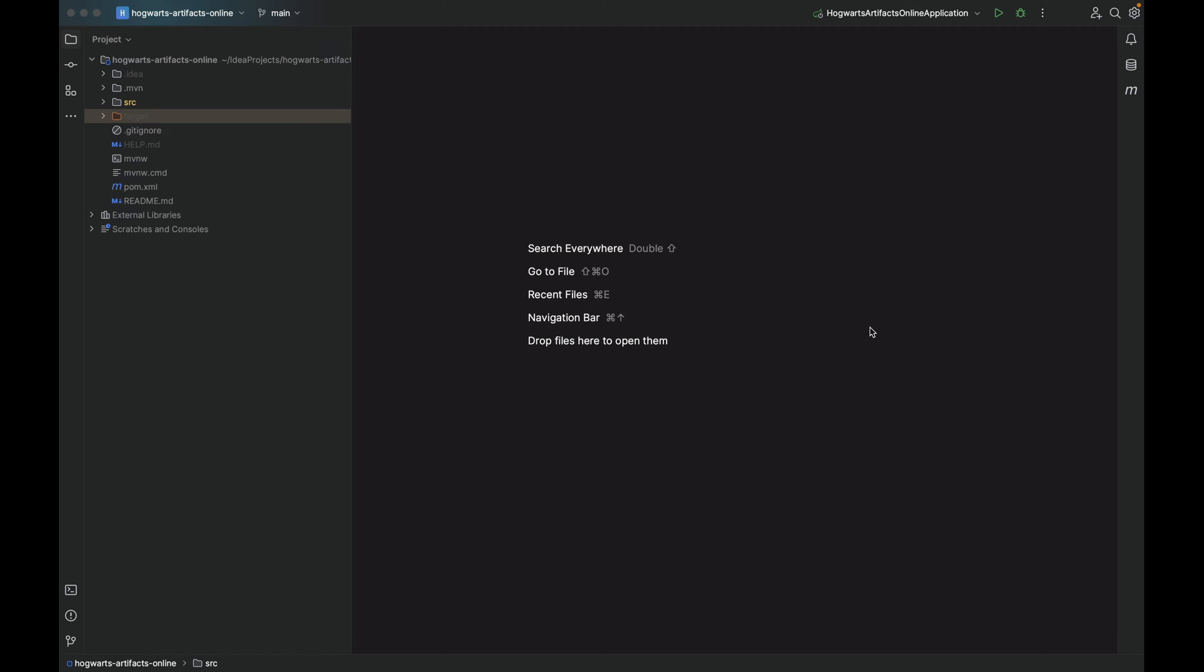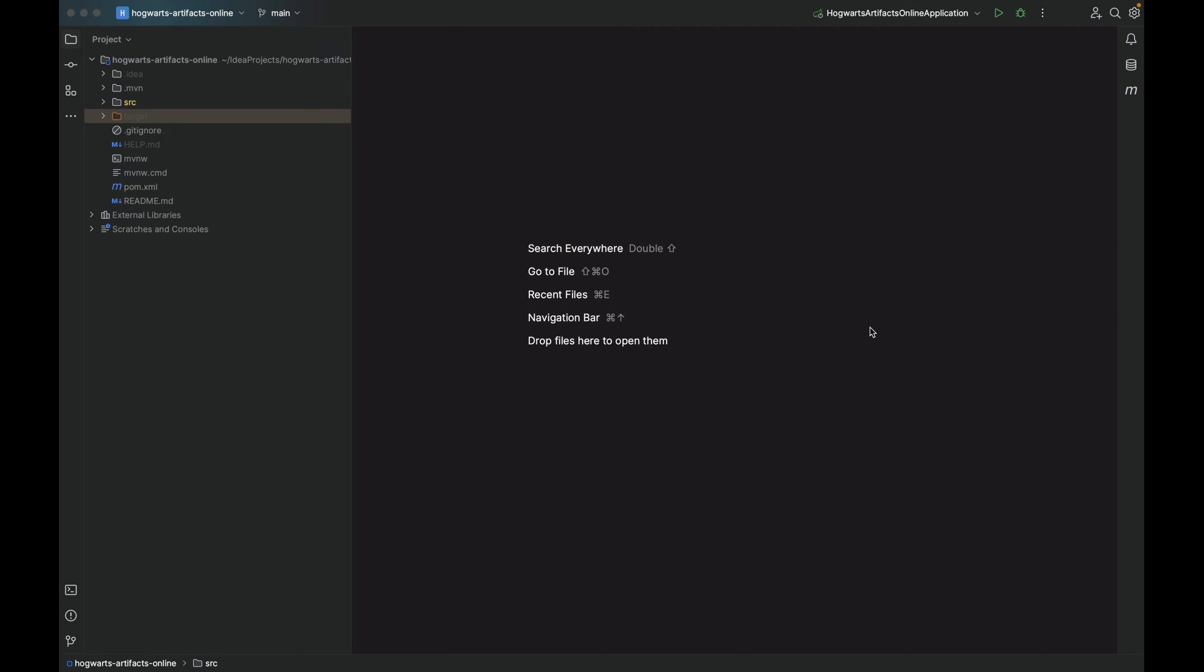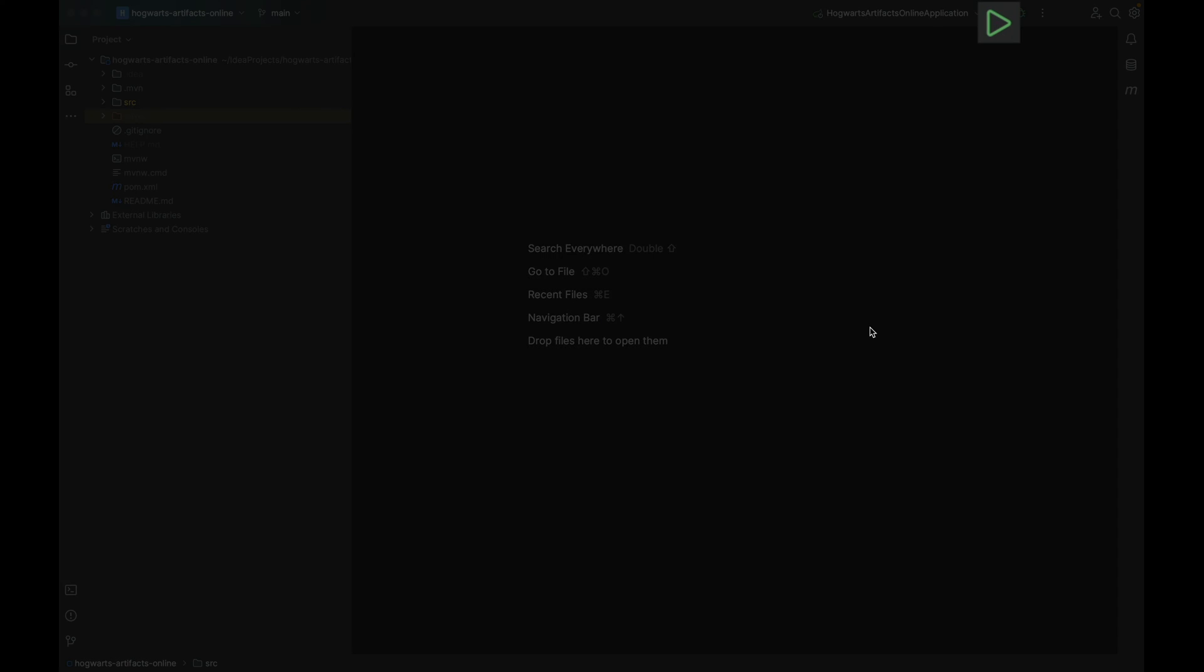How do we deploy a Spring Boot application to a production environment? For example, deploy to a cloud provider like Amazon AWS or Microsoft Azure, or deploy to an on-premises Unix server. Don't tell me you want to install your favorite IDE like IntelliJ on a production server so that you can run the program by clicking this play button.